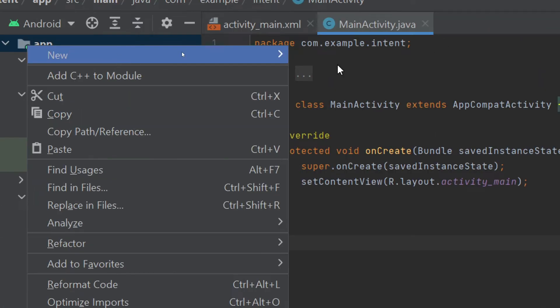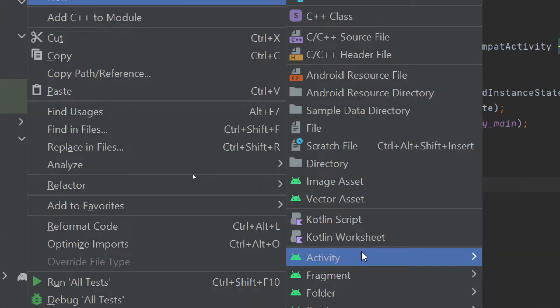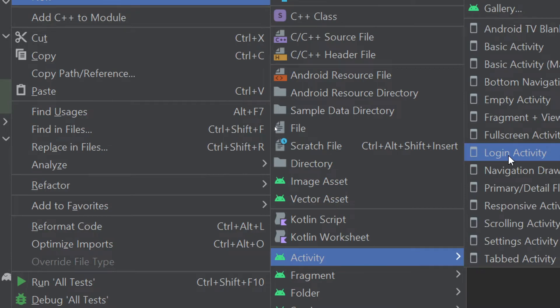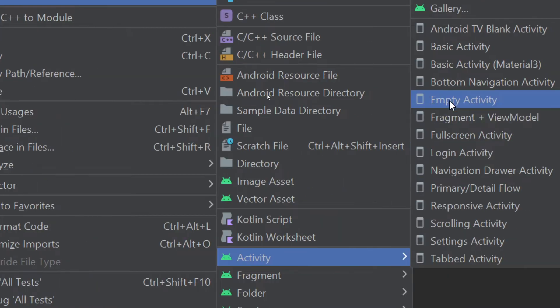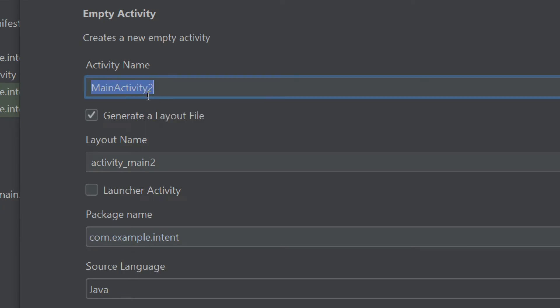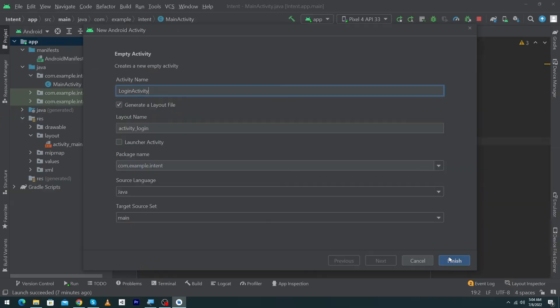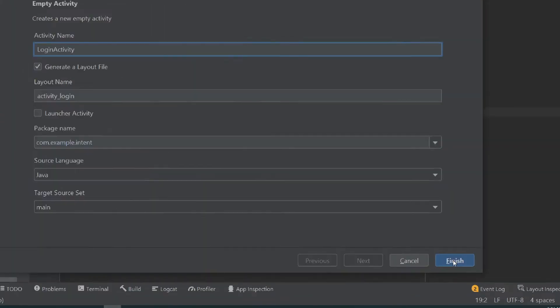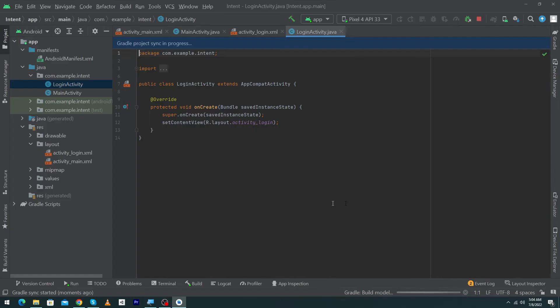Right-click here, select New, then select Activity, and select Empty Activity. Here we will give the name of our activity. I am going to give the name 'LoginActivity' — you can give any name — and press the Finish button. Our second activity has now been created.